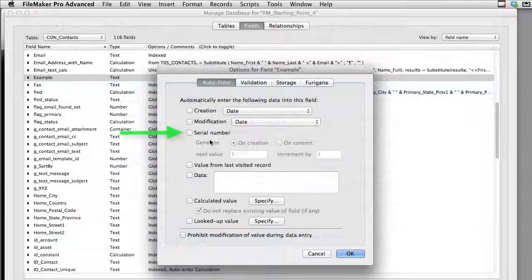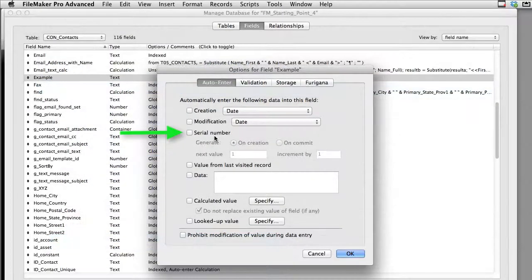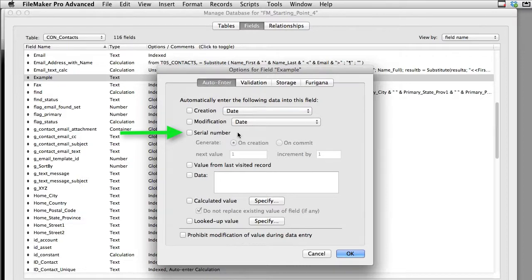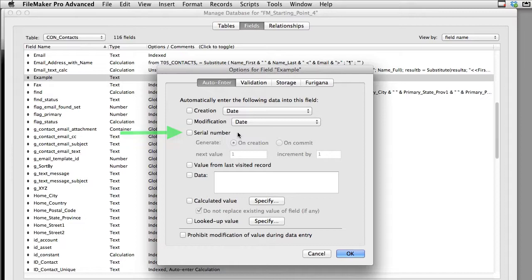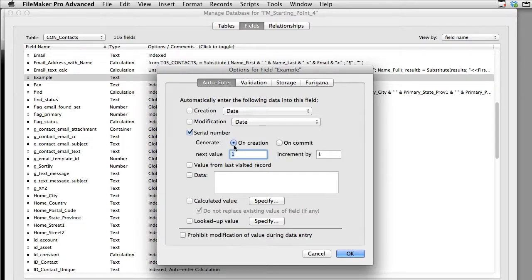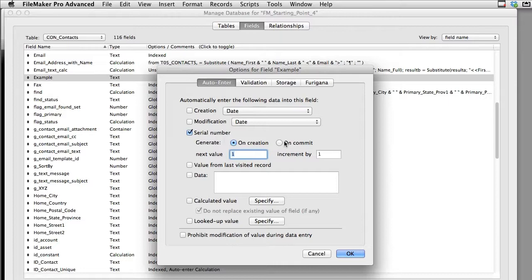Now serial number here is a critical piece if you're creating a relational database. You need a good serial number to keep all your records unique so you can track them individually. At the most basic level you're going to create the serial number on creation. Of course if you're the kind of person that wants to wait till the record is committed or actually saved to the database you might want to delay the serial number creation until the record is actually committed or saved. There are some technical reasons you might want to do this but for FM Starting Point and a vast majority of databases all you need to do is create the serial numbers at the time of creation.